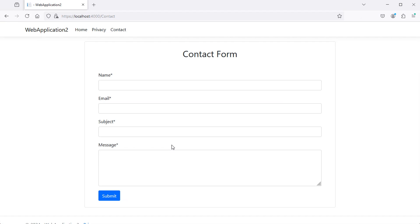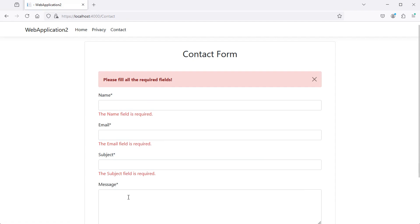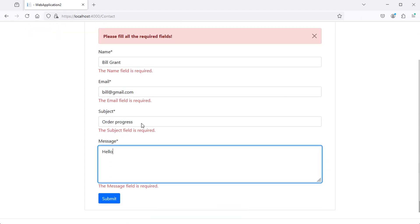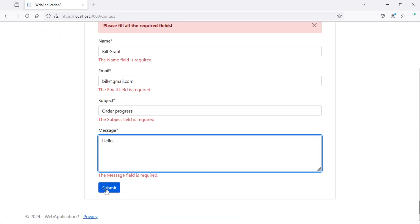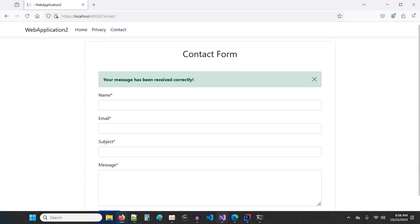In this video, I will show you how to add Google reCAPTCHA to a contact form using ASP.NET Core and Razor Pages. I already prepared this contact form. If I click on Submit, we have the validation errors, and if we fill the form correctly, we get a success message. Now let's take a look at the source code.